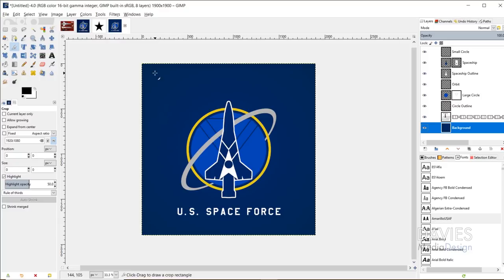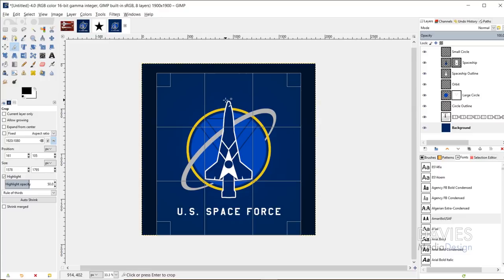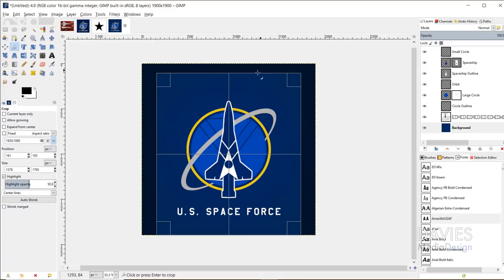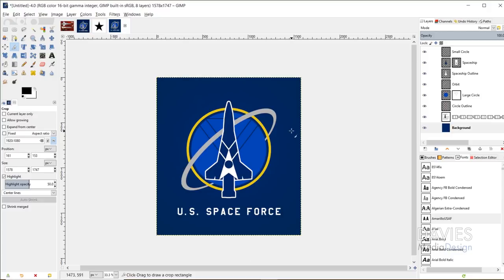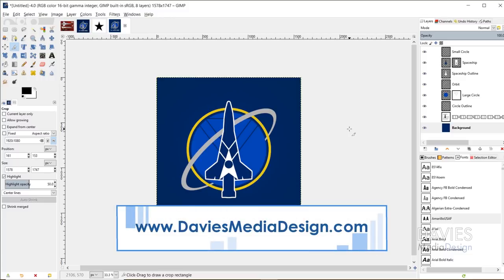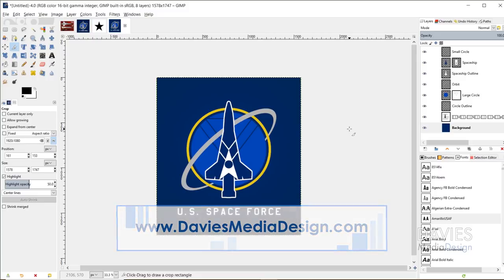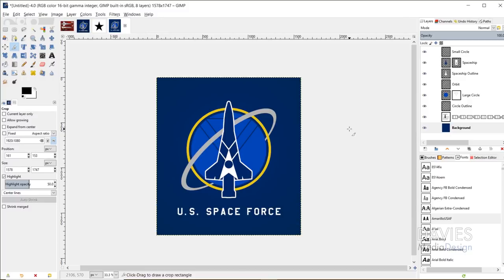If you want to center the logo, grab the crop tool and draw on the composition. Move it slightly to snap to the center guide, and drag so the space is even top and bottom, then click to crop. So there you have it — that's it for this tutorial. If you liked it, please subscribe to our YouTube channel at youtube.com/DaviesMediaDesign, visit our website at DaviesMediaDesign.com, and enroll in our GIMP photo editing course from beginner to pro photo retoucher. Thanks for watching, and we'll see you next time.